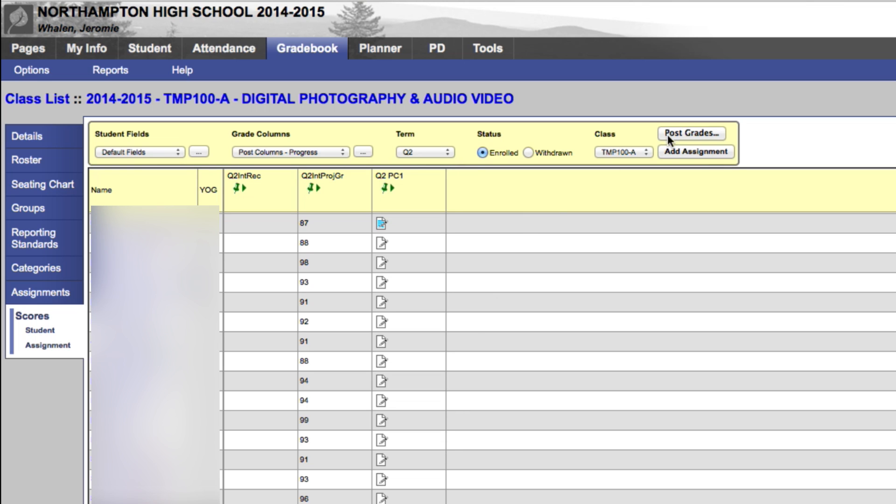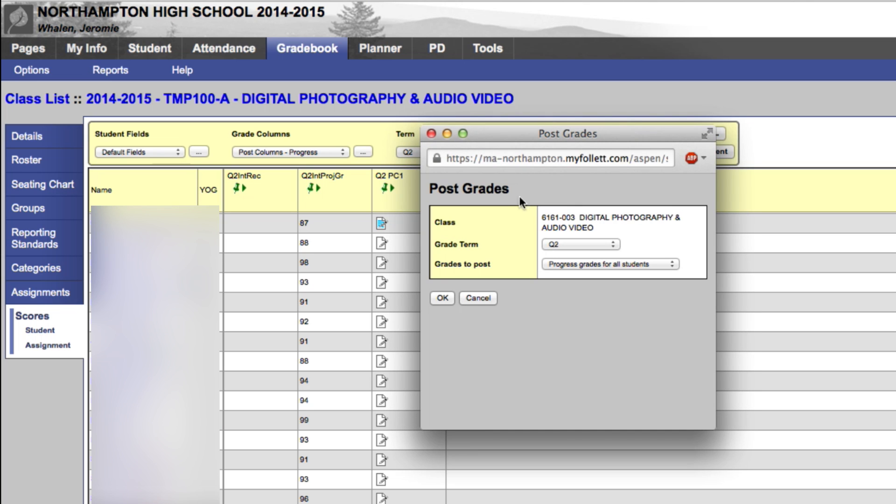The last thing that we do is go to Post Grades. Here we'll have the class that it's for, our quarter, and our grades to post. Hitting OK will actually post the grades.